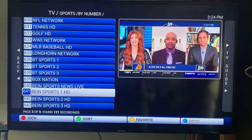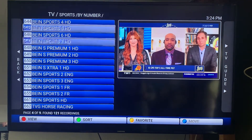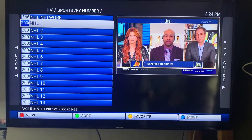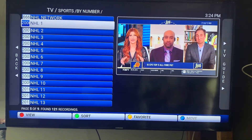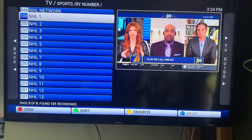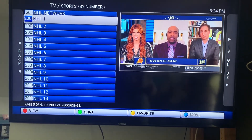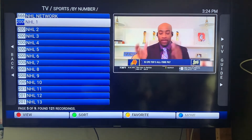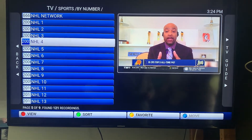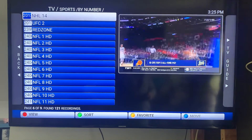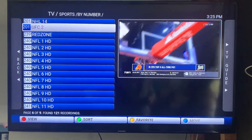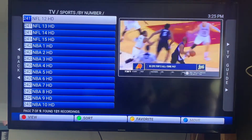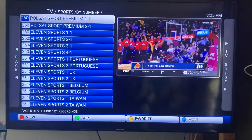Those are more like some of the European channels. A little further down you get into all your NHL channels — these get loaded as the games are playing. So if there are four games on tonight, NHL 1 through 4 should be there. You also have your UFC channel for live fights on Saturday nights, NFL channels, and NBA channels.